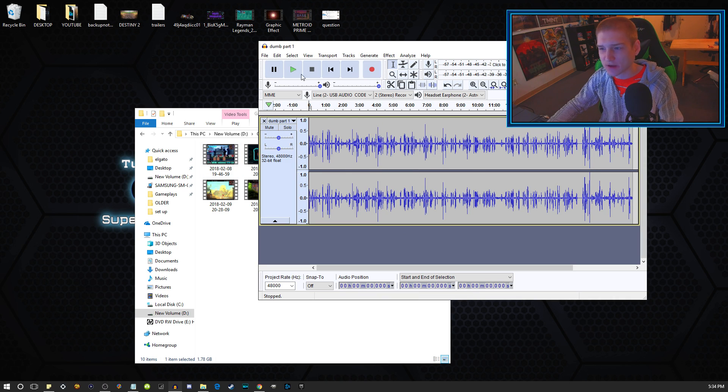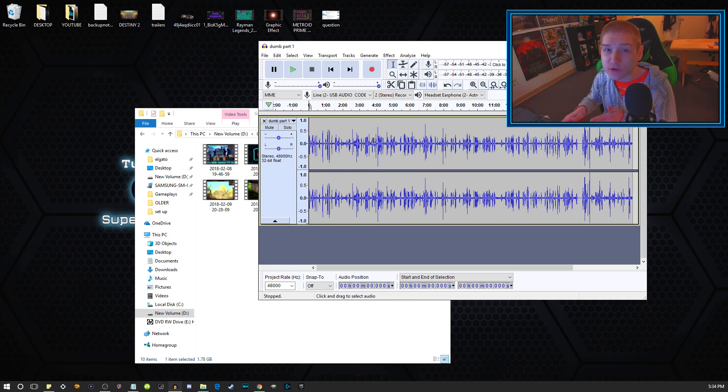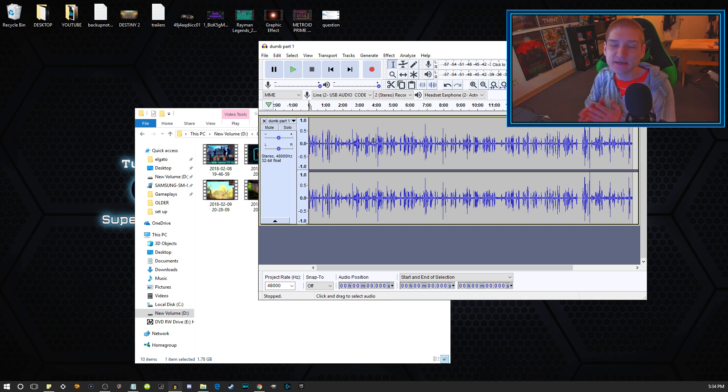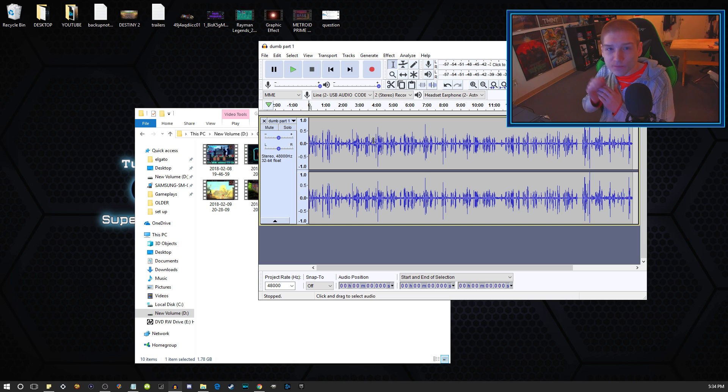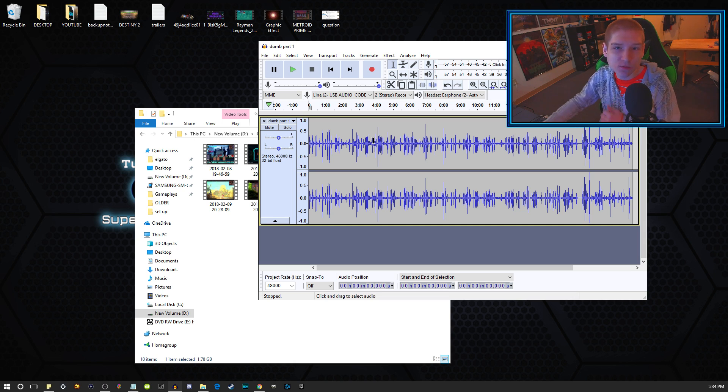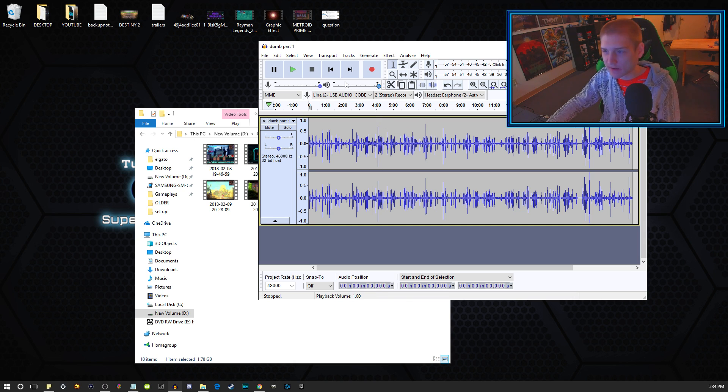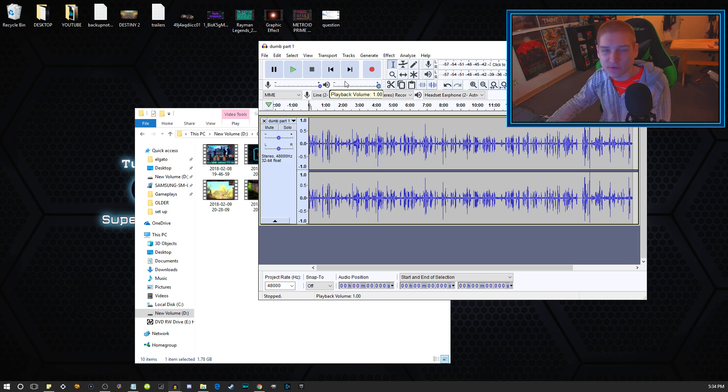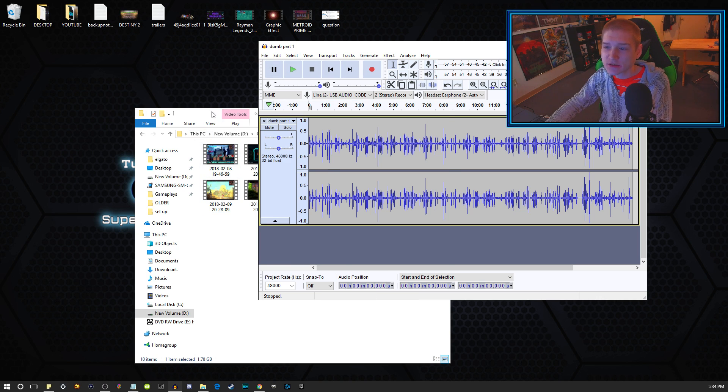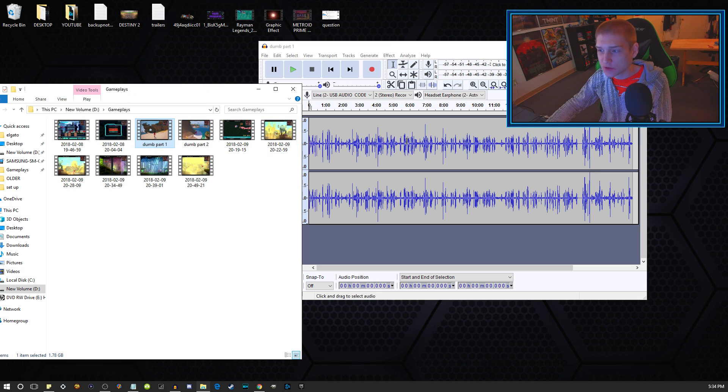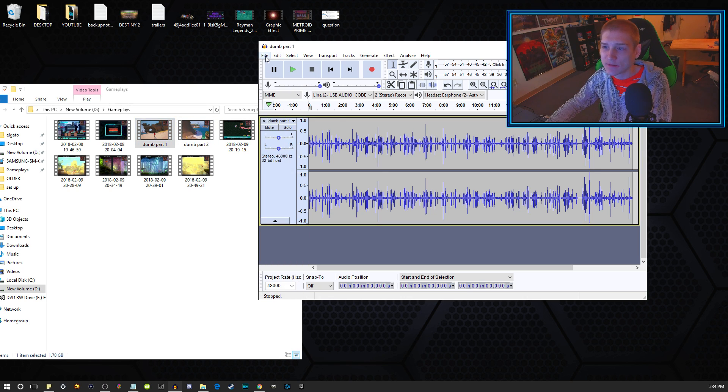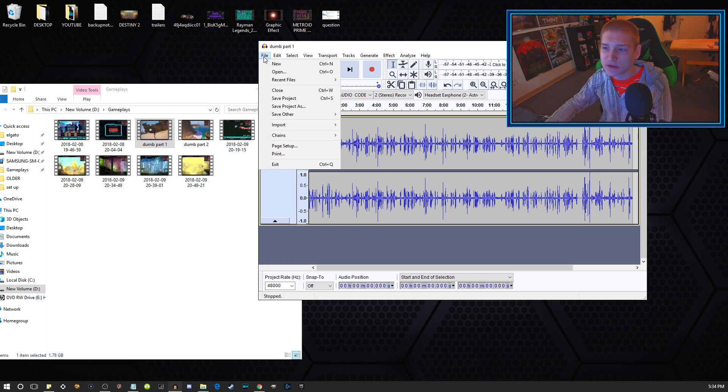Once you install all those things, those sites that I just barely showed you are for Audacity. It will install it straight to where Audacity is installed. You won't have to like browse folders or anything like that.